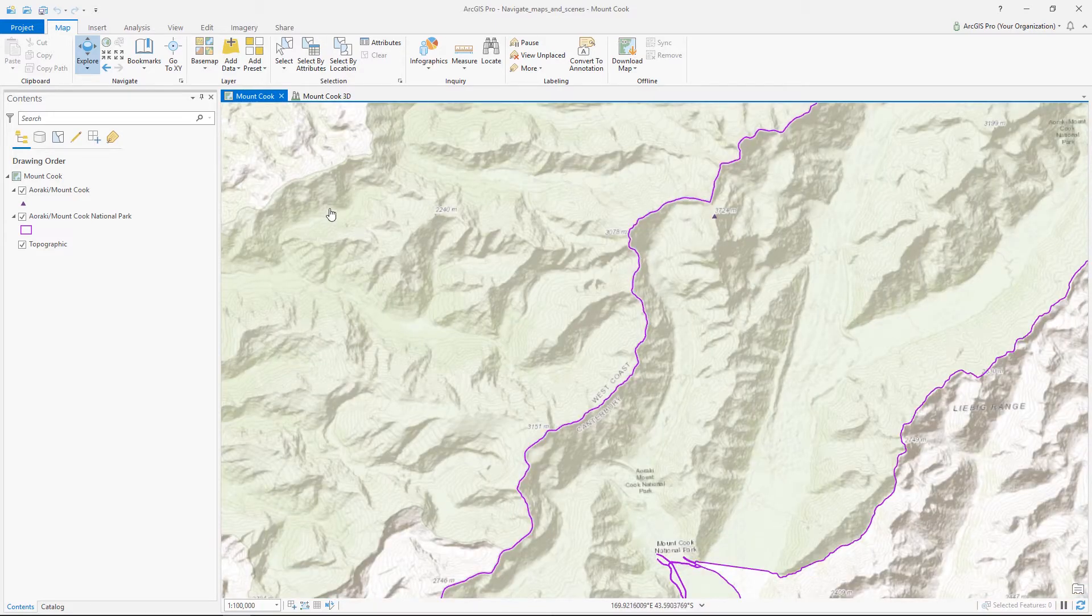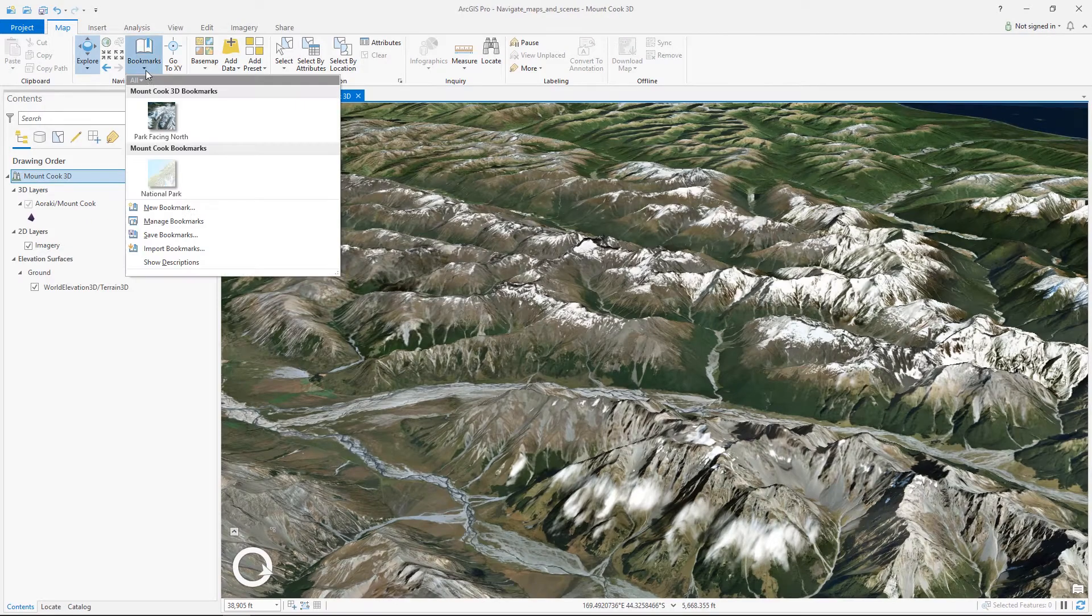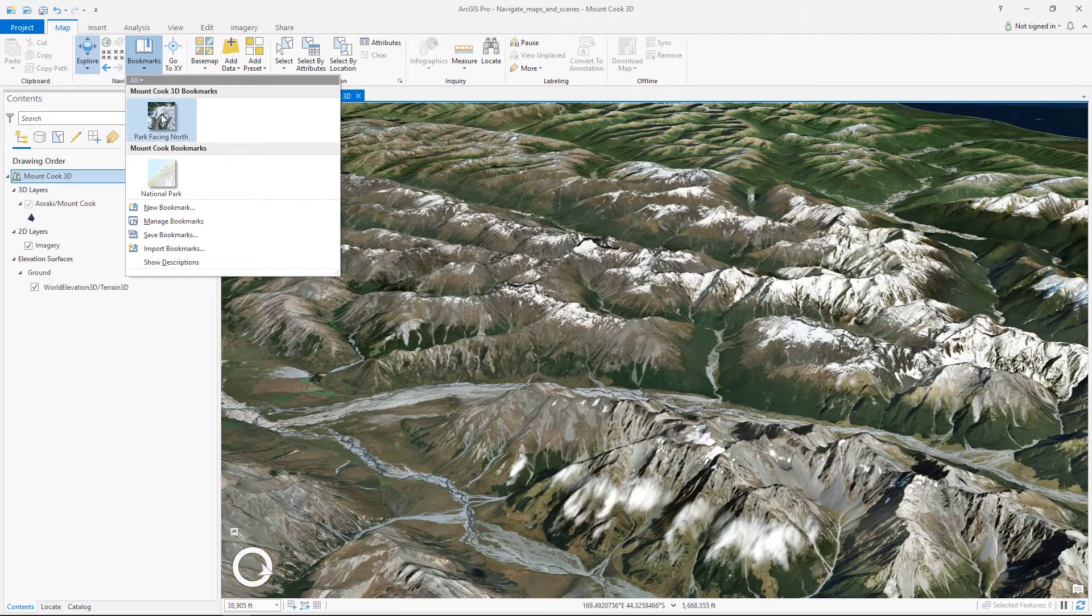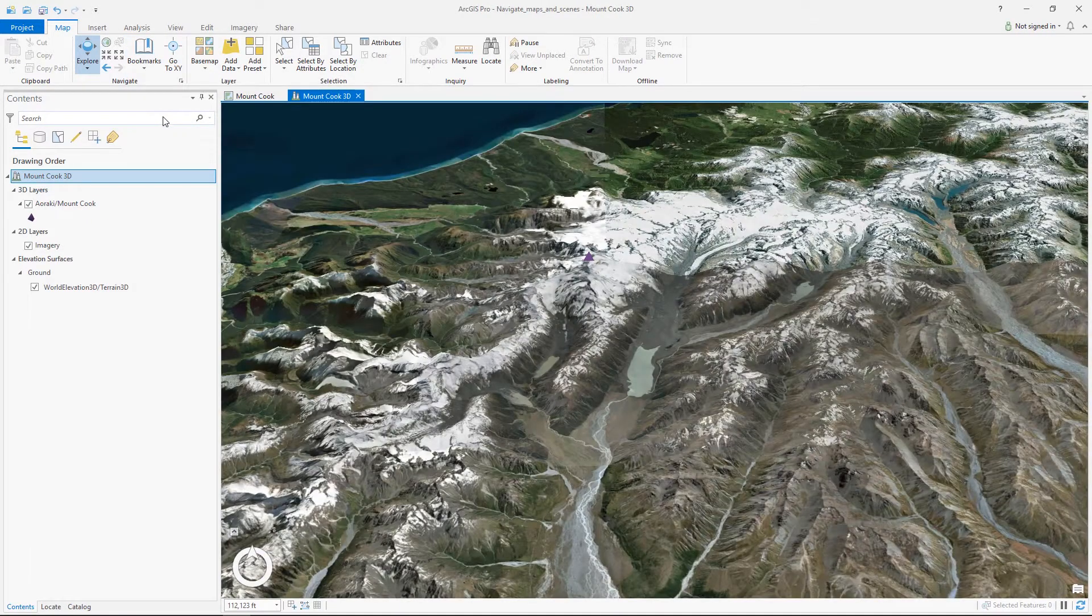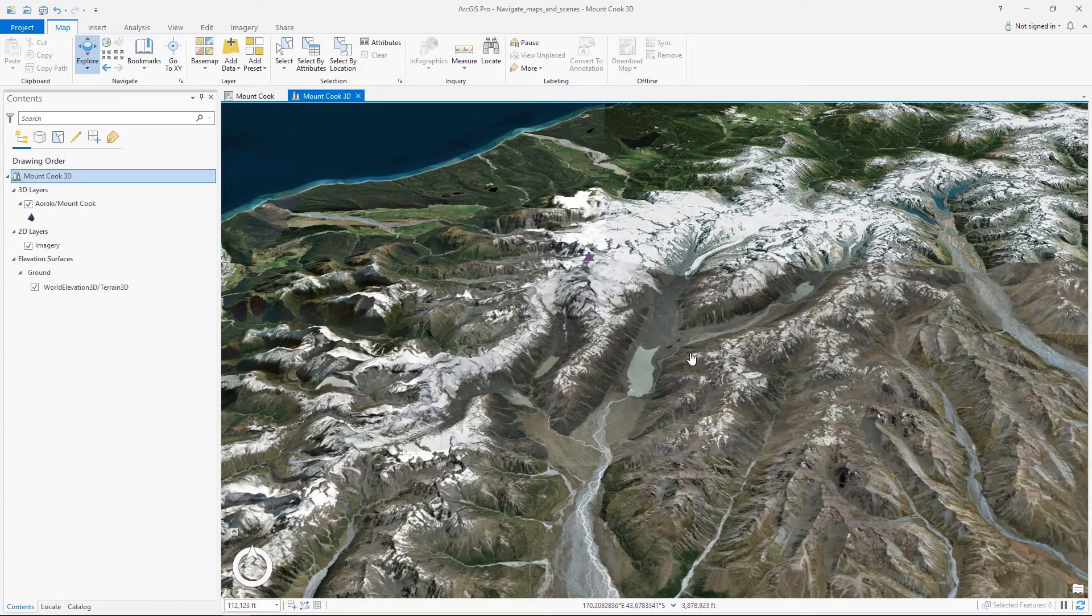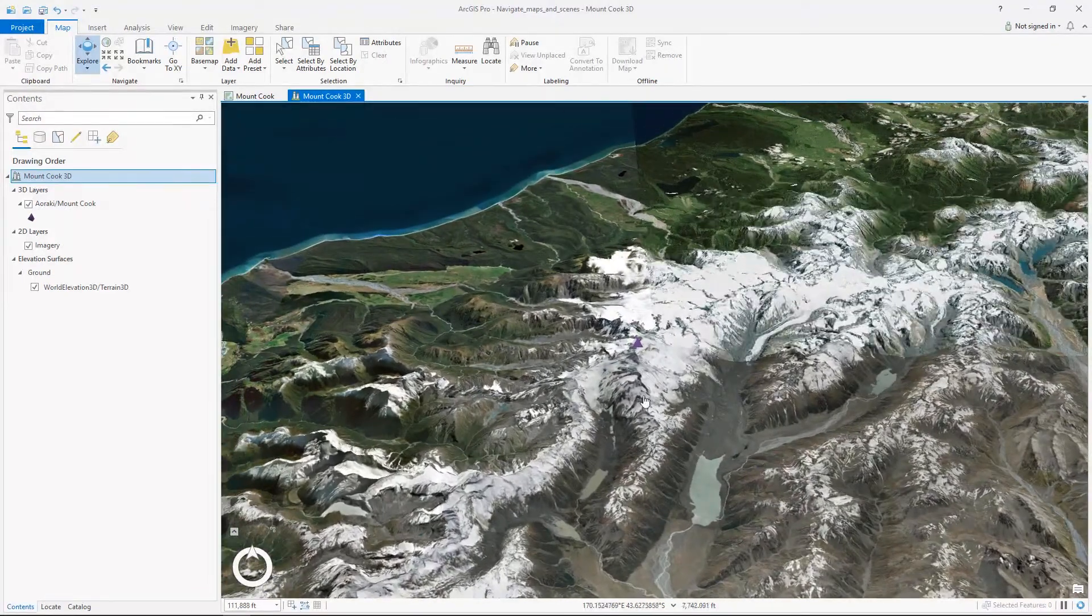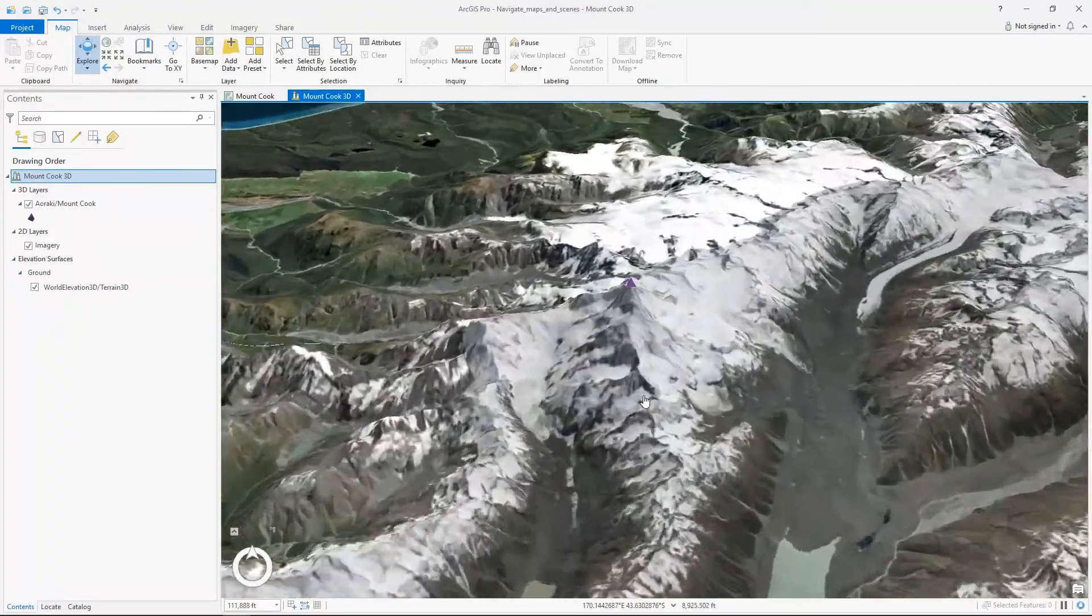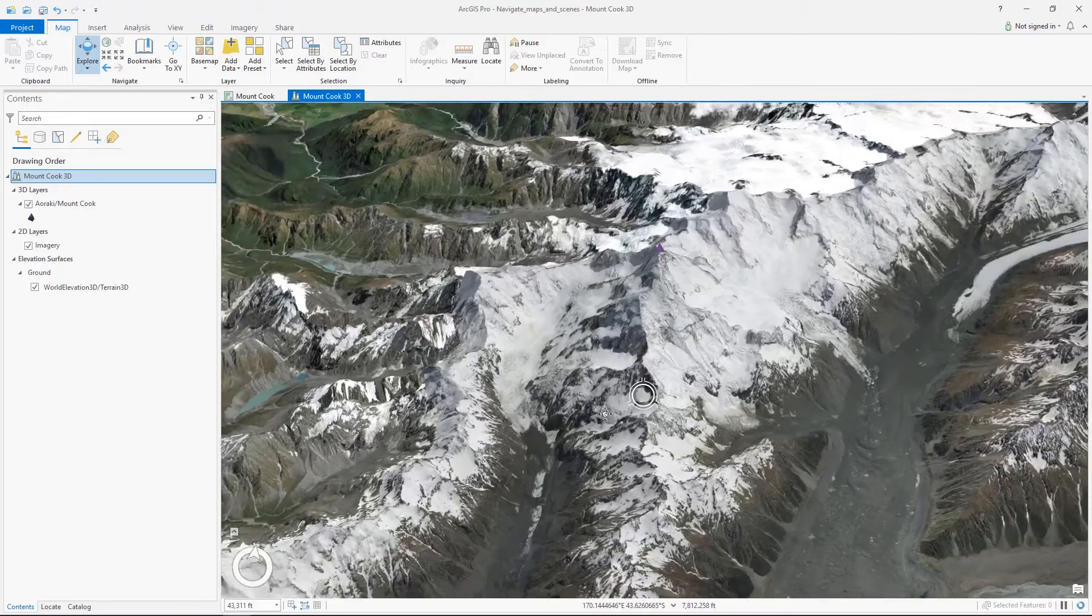In ArcGIS Pro we can also work with 3D. Our bookmarks in the project allow us to quickly move to important locations and perspectives. In 3D we can pan and zoom and we can also tilt by pressing the scroll wheel on our mouse.